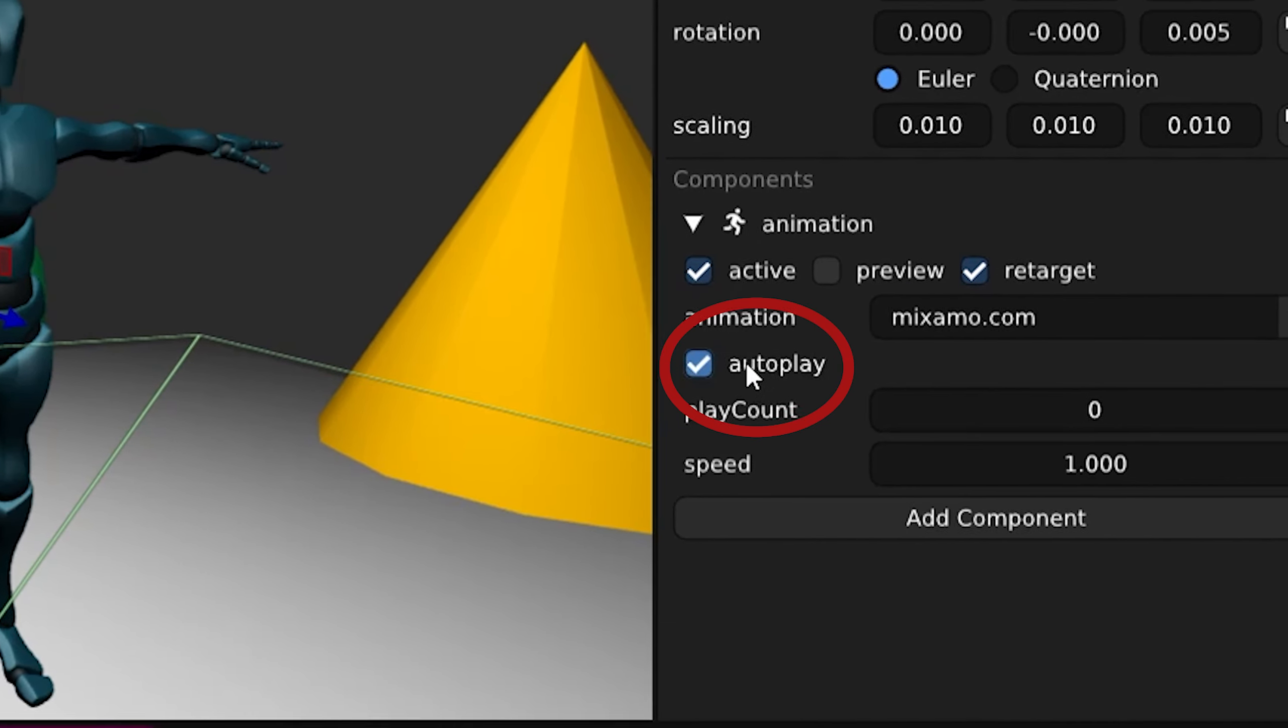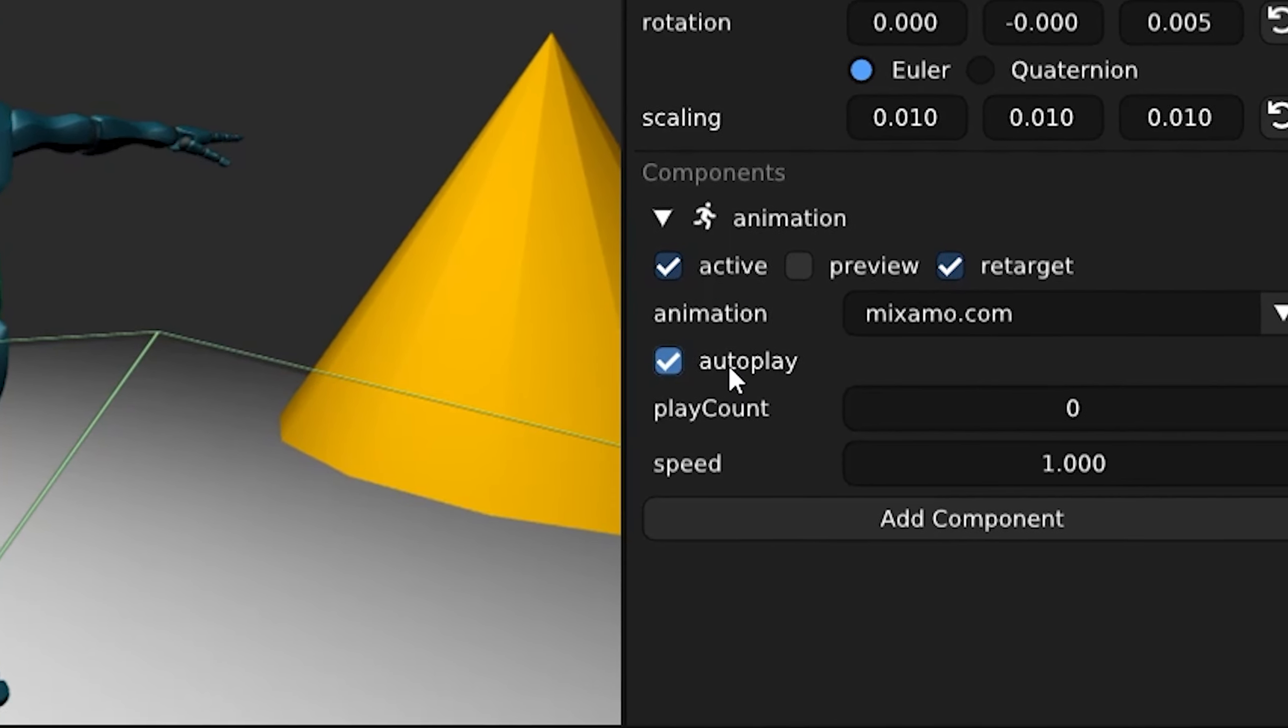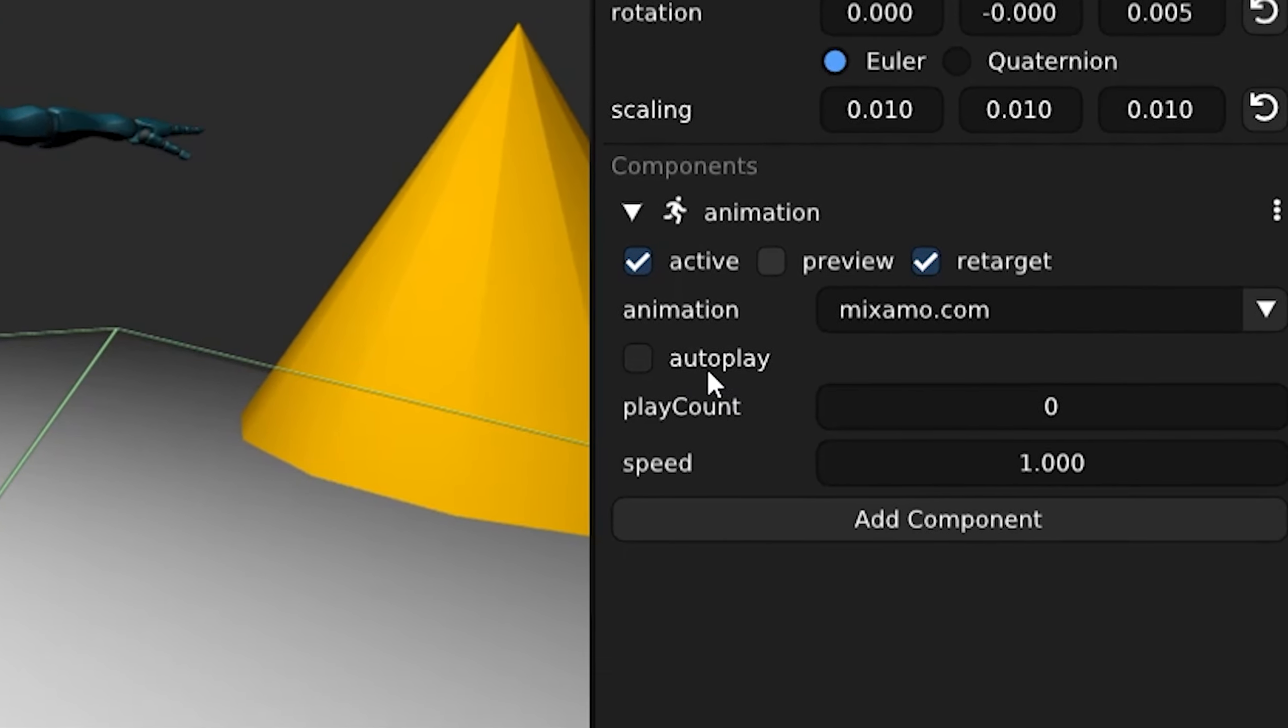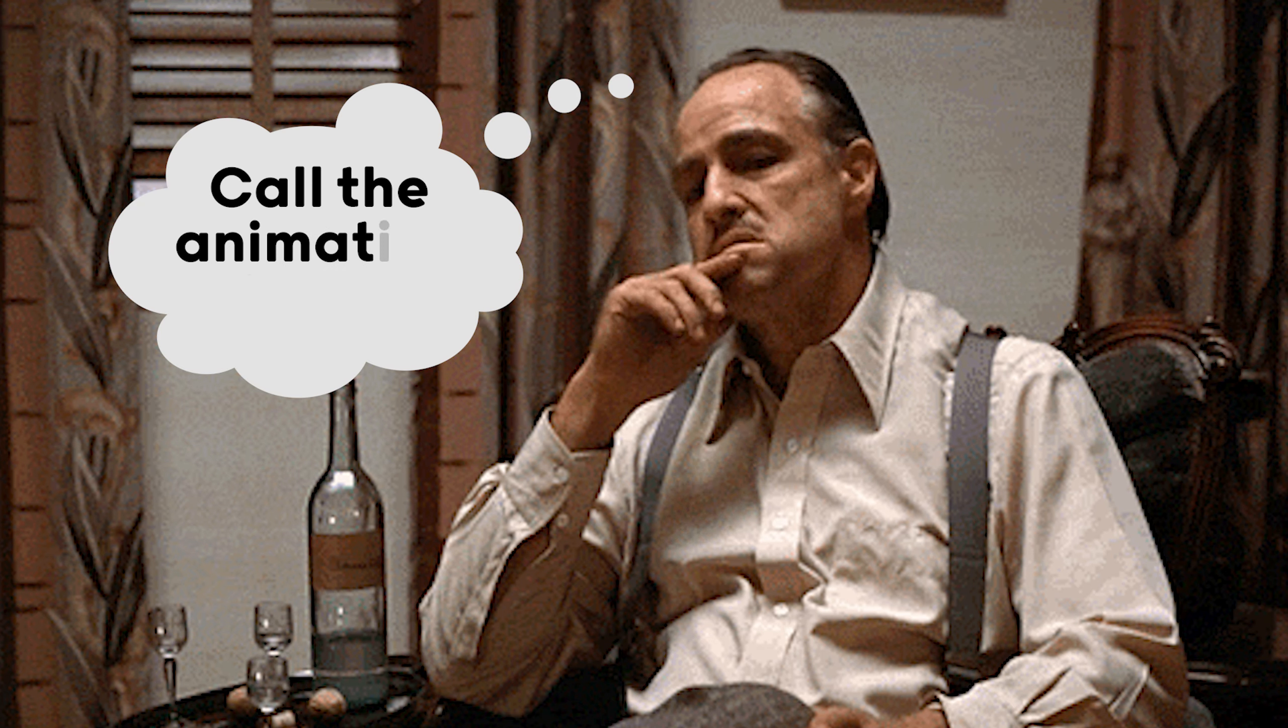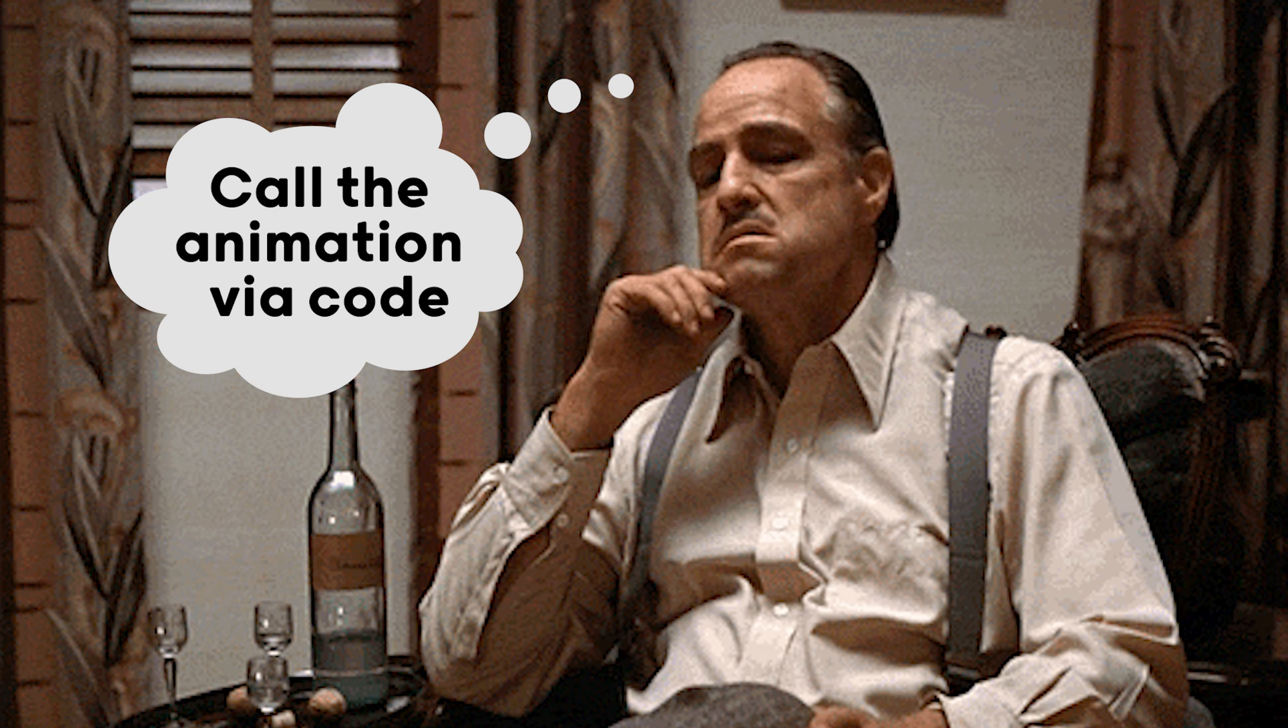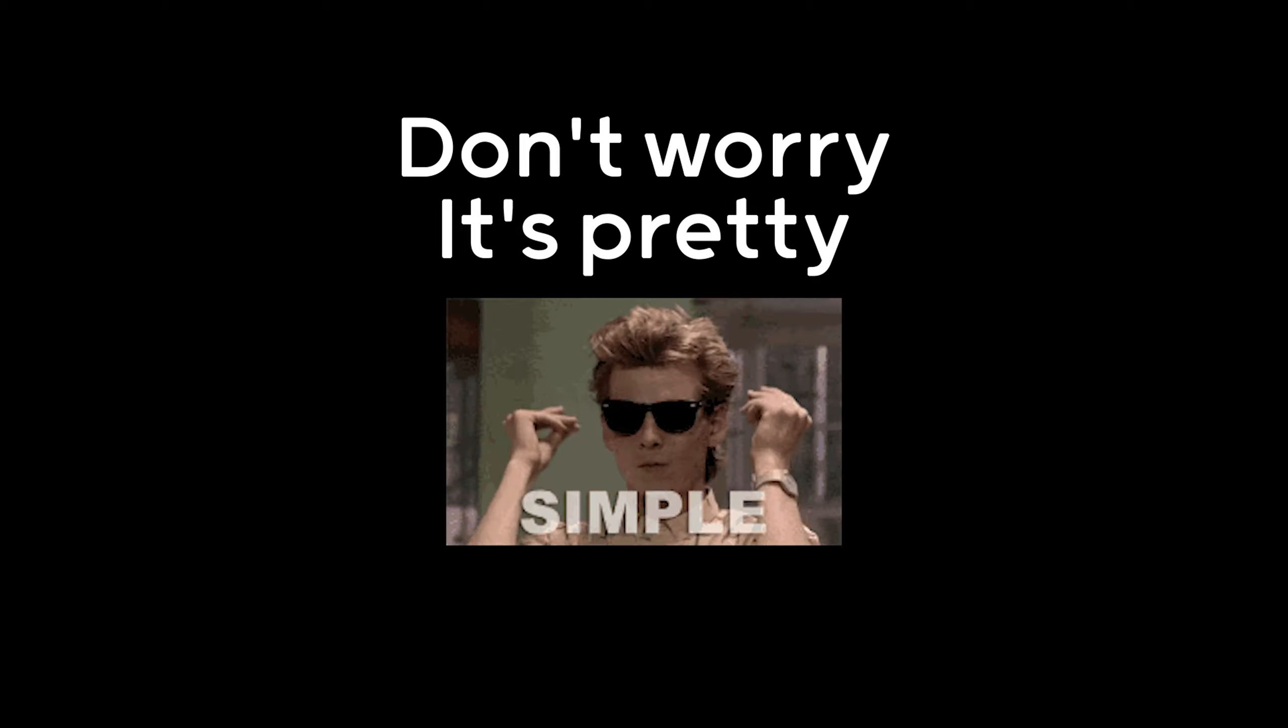You can click on autoplay if you want the animation to start automatically when we start the game or you can call the animation to play with code. And don't worry it's pretty simple.